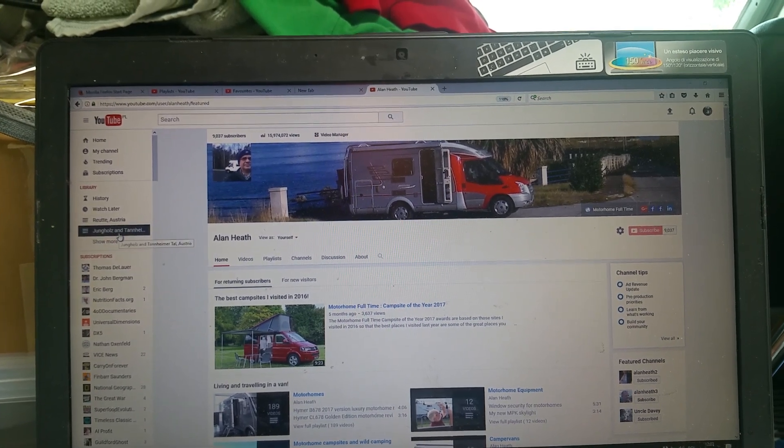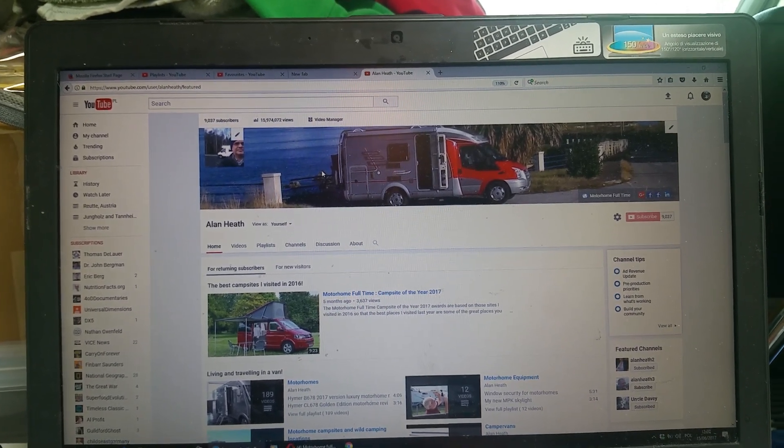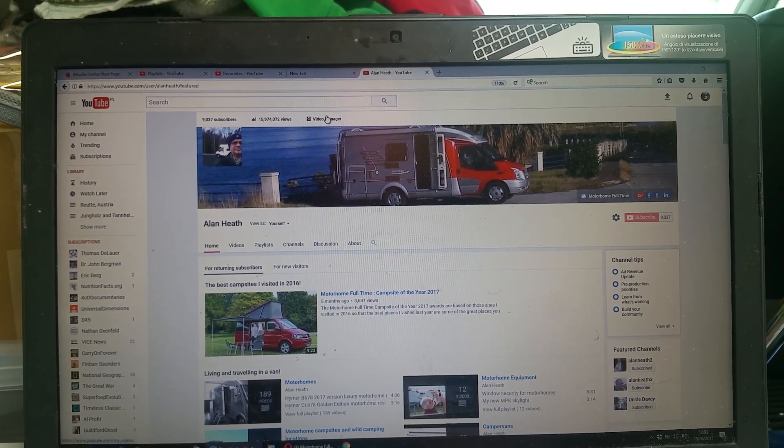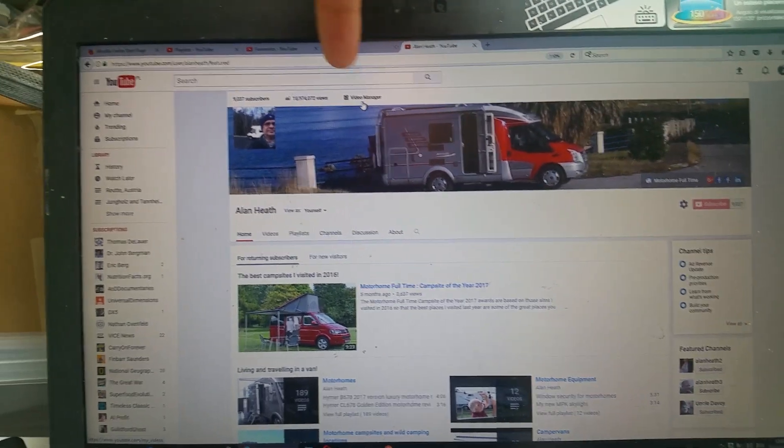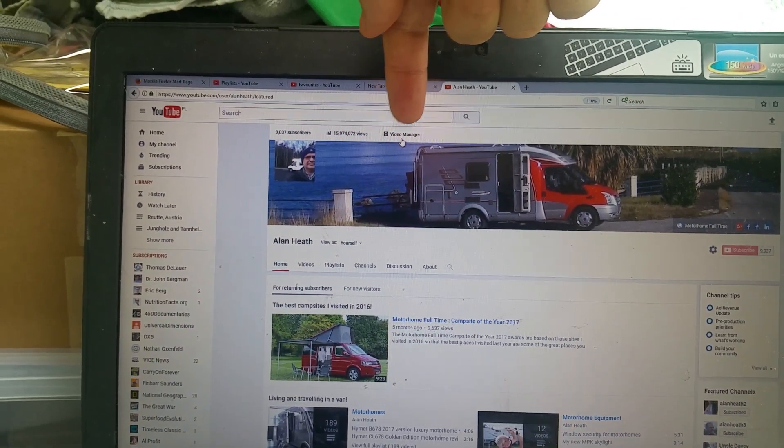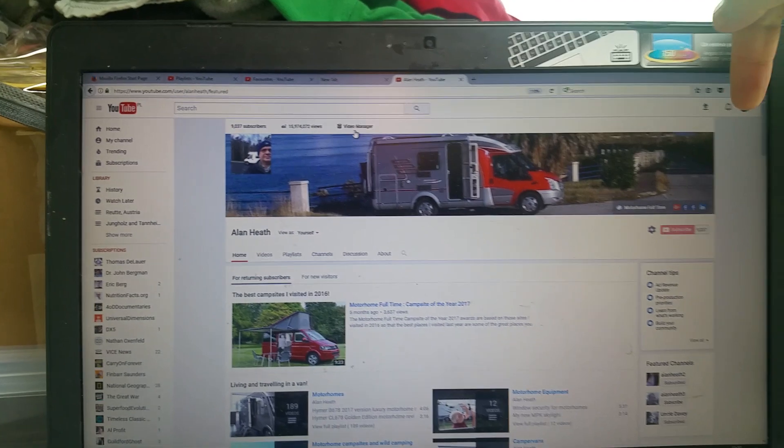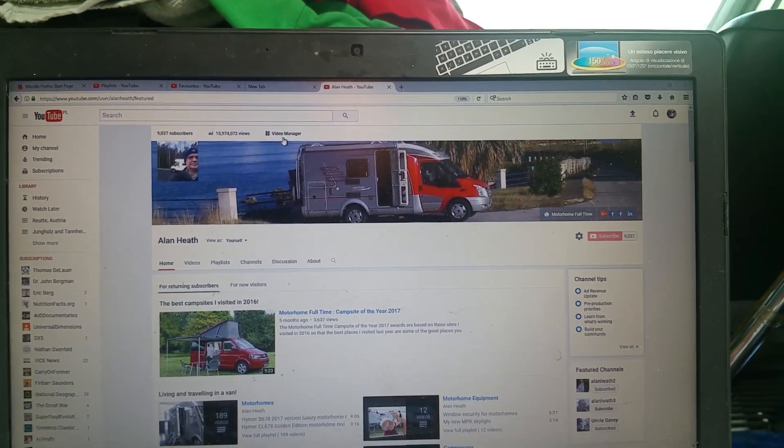So if you want to find favorites, what you must do is this: you've got two possibilities. You either go to here in the center, there's a thing called video manager, or you go up here top right hand corner, there is creator studio.